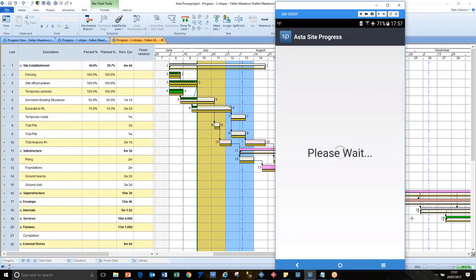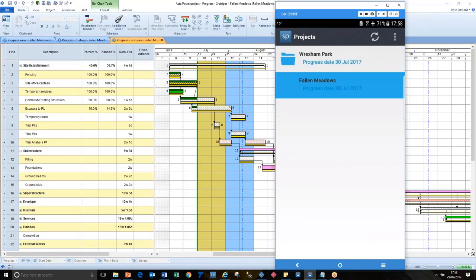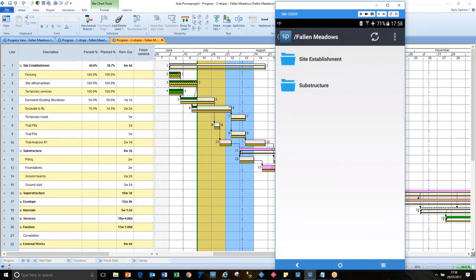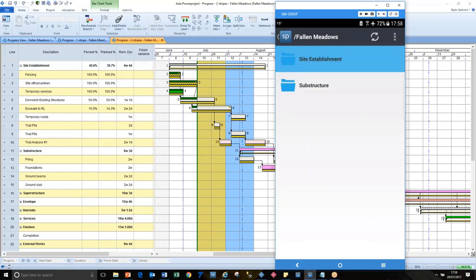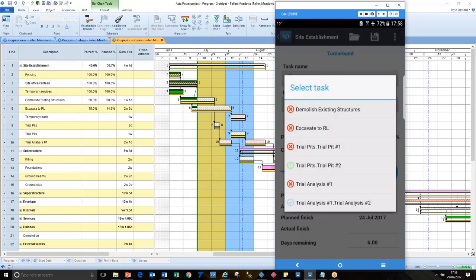So when I log in, if there's anything waiting for me in the cloud, it's going to be presented there. You can see that I've got two projects that are waiting for me and Fallen Meadows is the one that I've got open on screen. So I just tap on that and I get to see all the summary bars have got some activity that is going to need attention. There's two there. And if I look at Site Establishment, then we're looking at all of the tasks here in this drop down list.